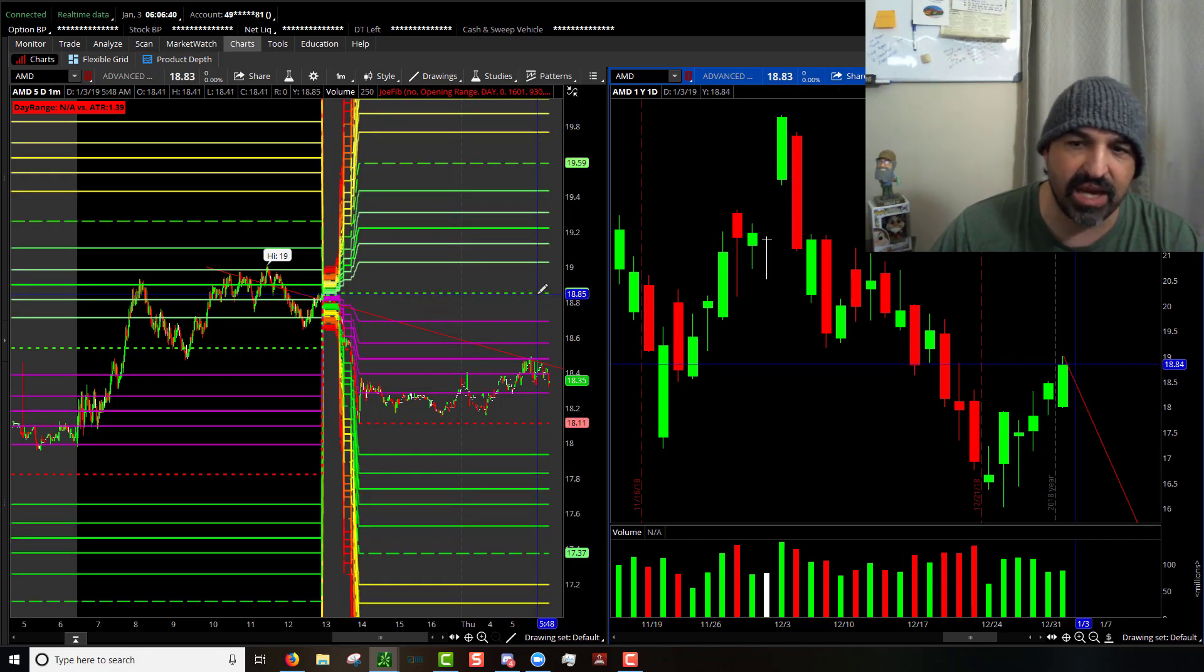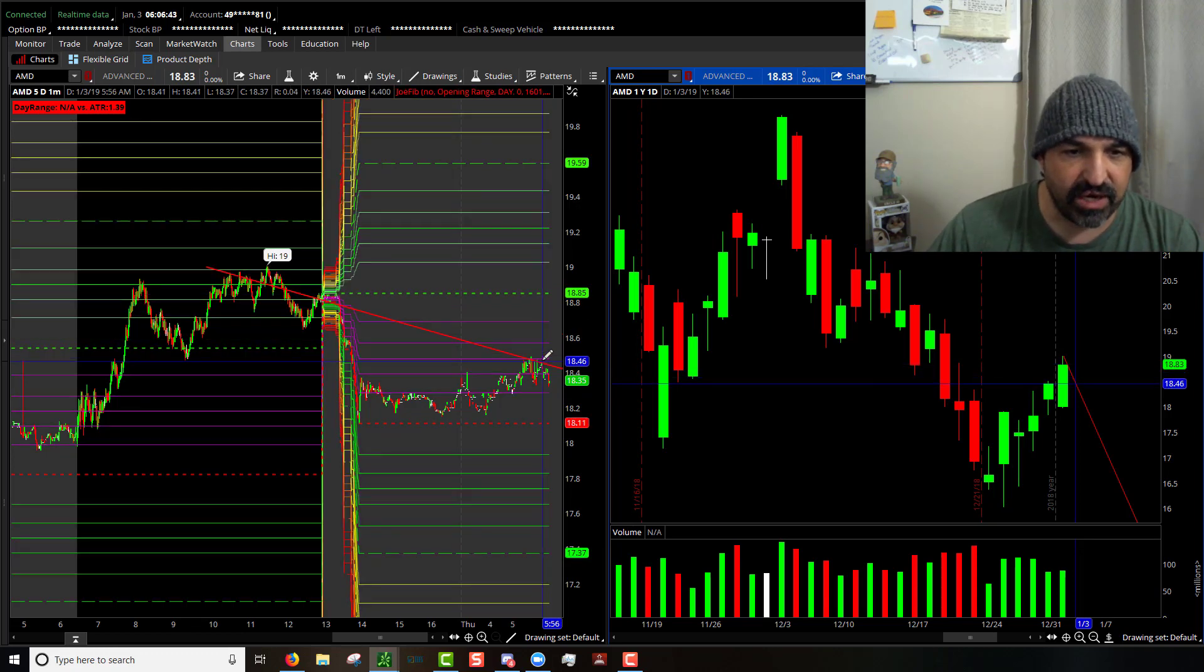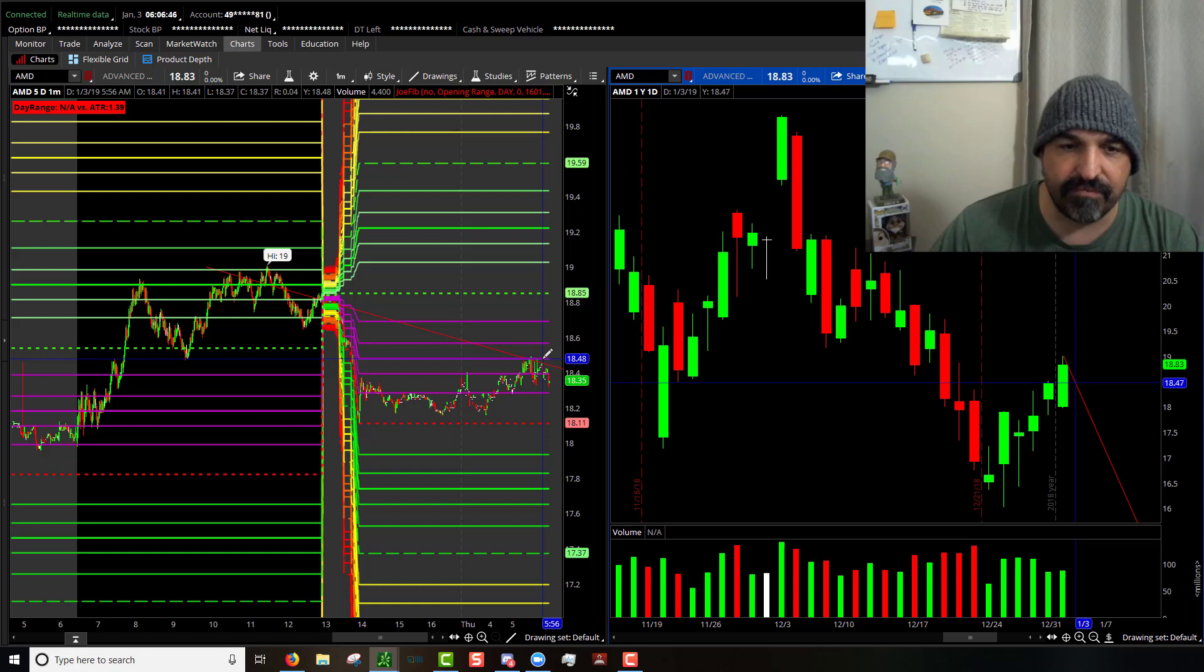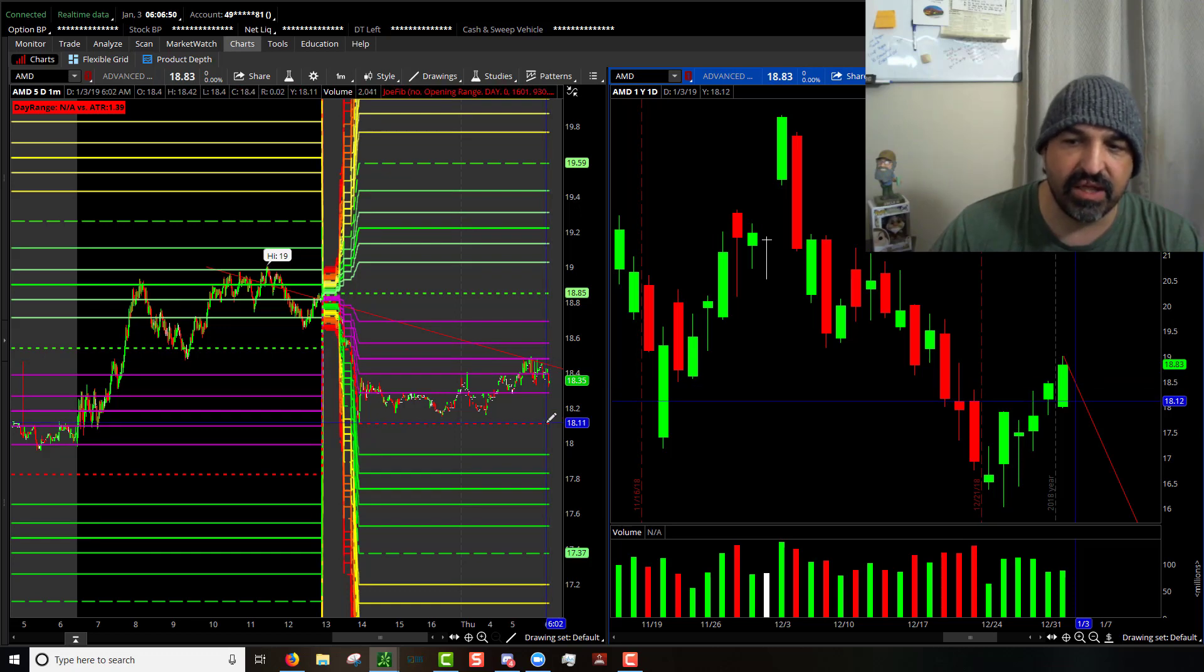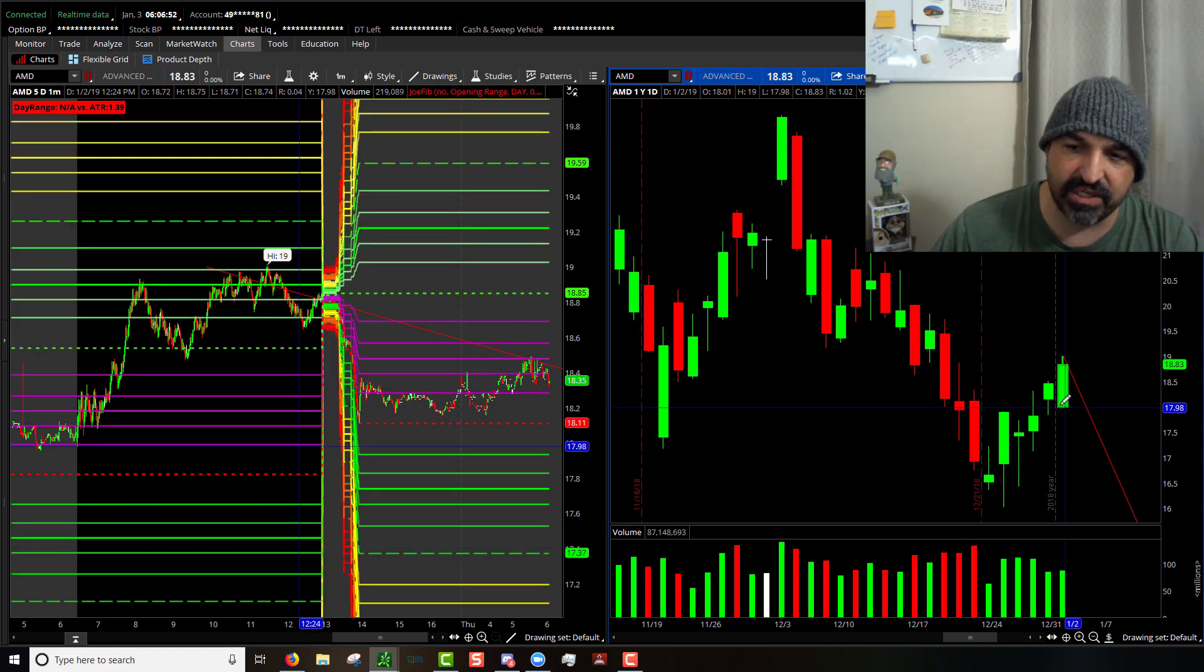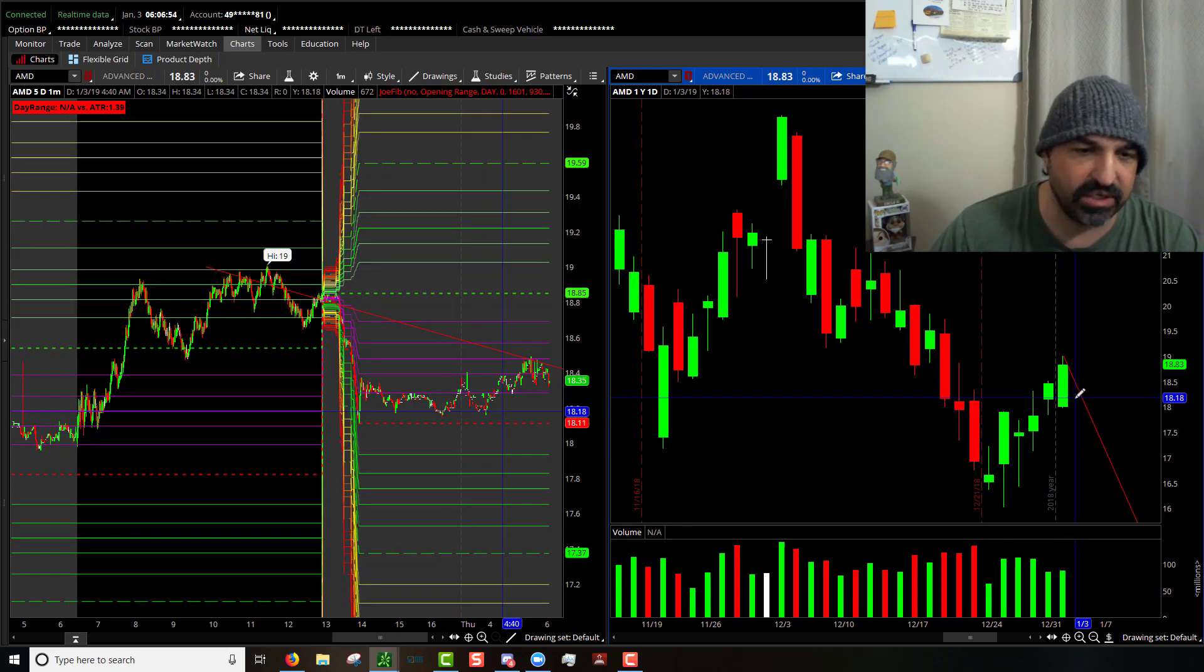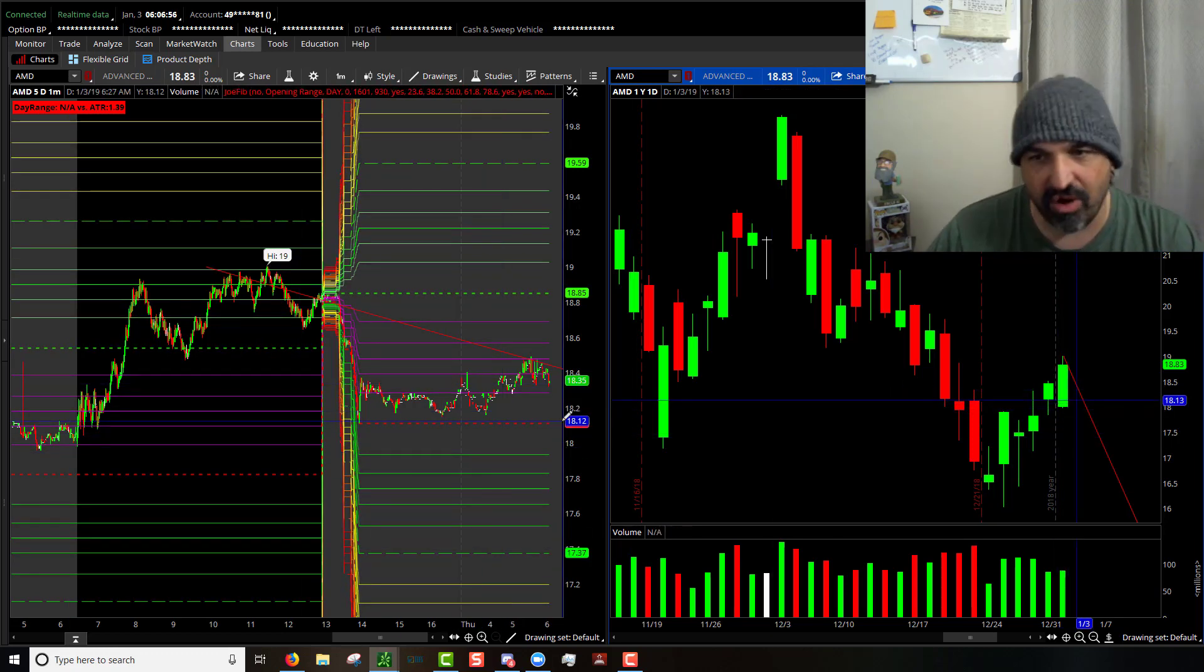Pre-market high is at 18.84, 50% is at the 18.48, and then the pre-market low is at 18.11. You see that? It's holding that resistance before the bottom of this candle. So this could wedge or it could break out.